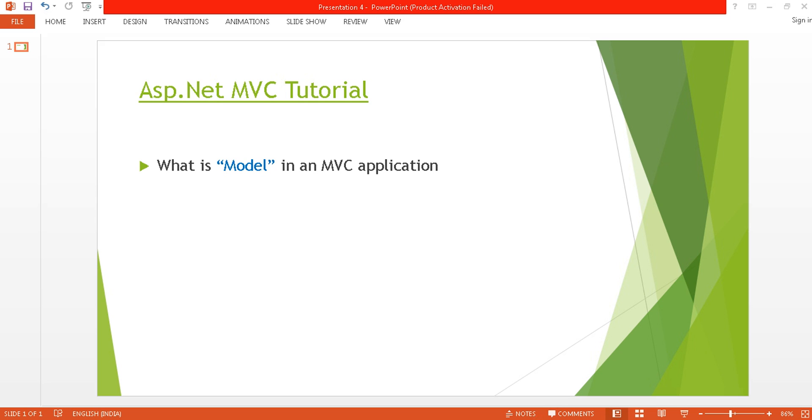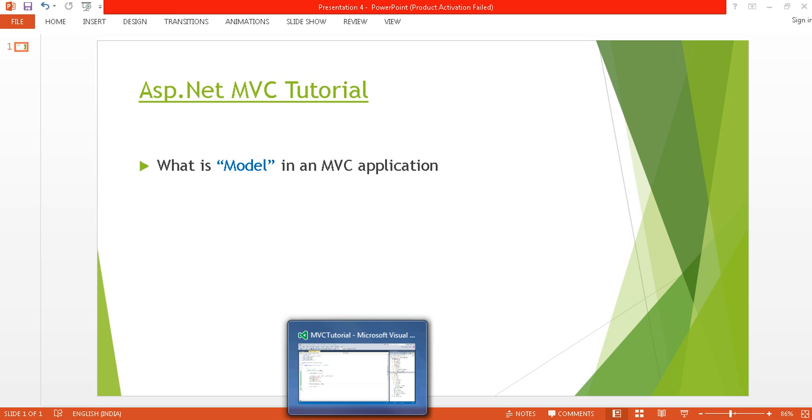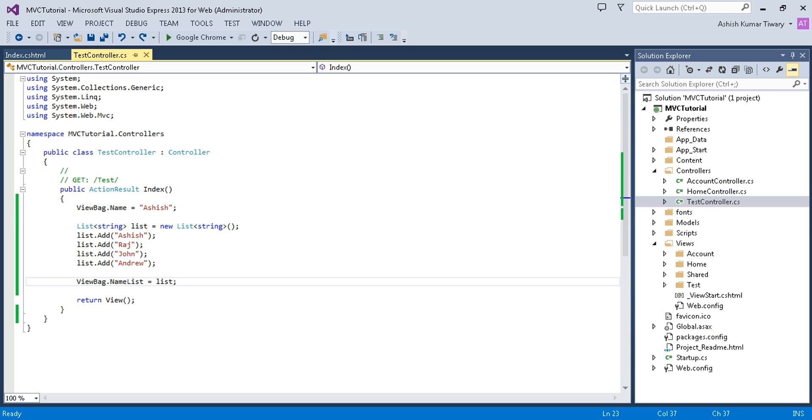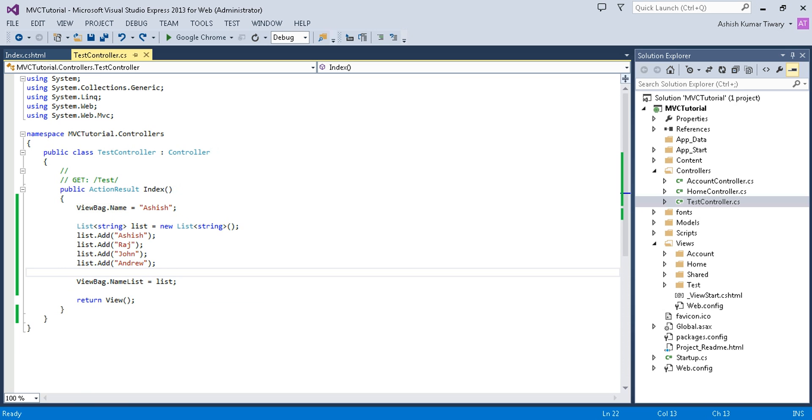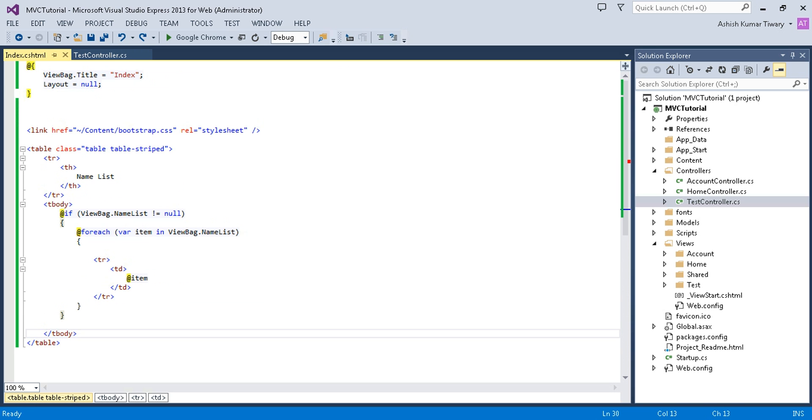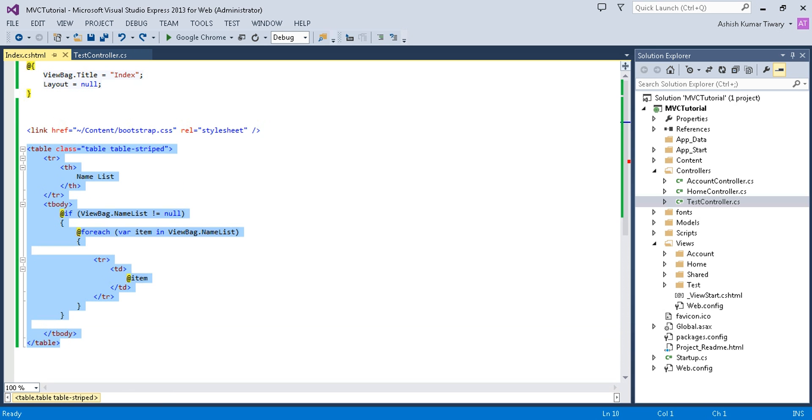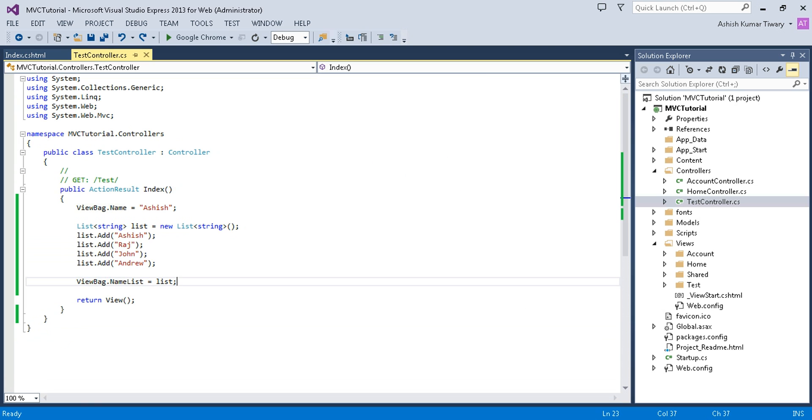Now open your Visual Studio. You can see in the previous videos I created a test controller. In the test controller, I was returning a list in a view named list, and I was showing this list in a view. Now I'm going to add a model and show this same list.